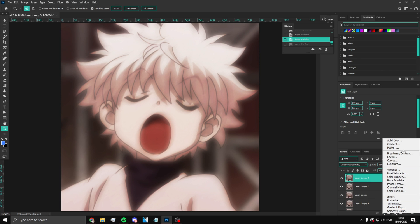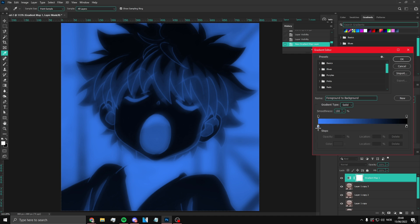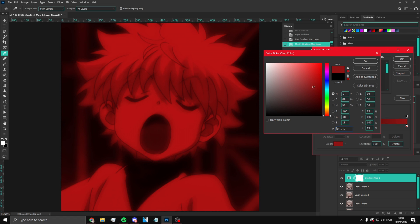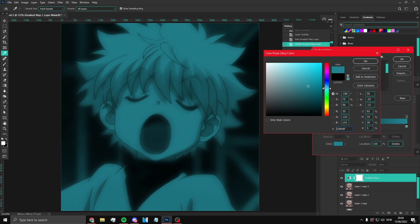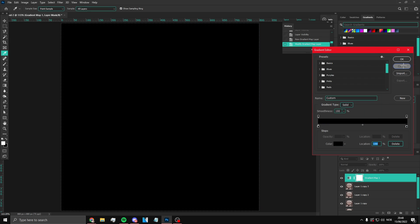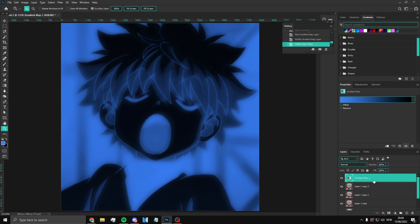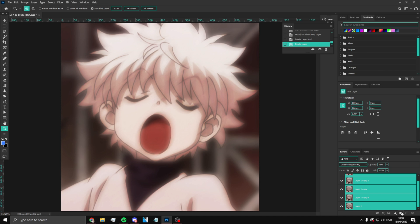Once you have that done, if you want to change the color of the whole thing, click the Gradient Map adjustment layer. Do the opposite — put black on one side, and put whatever color you want on the other. You can do red, green, whatever color you want. If you don't want to change the color at all, that's fine too.